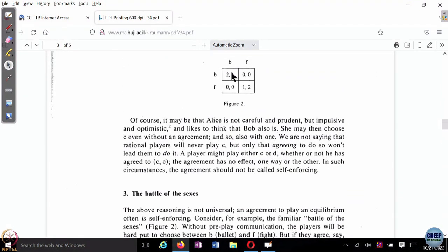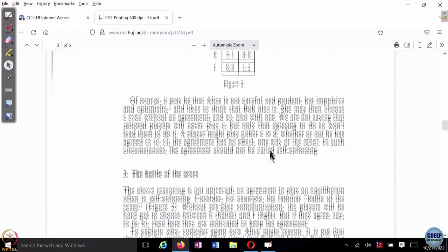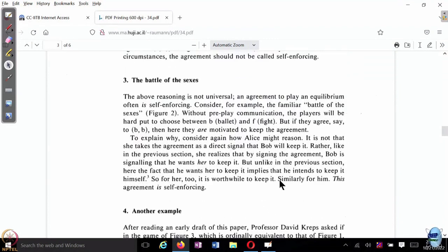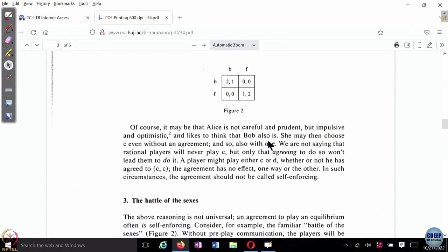Unlike in the previous case, here the fact that he wants her to keep it implies that he intends to keep it himself. If Bob plays B, he would prefer her to play B; if he plays F, he would prefer her to play F — that is because of the coordination structure of this game. It is not like he prefers ballet irrespective of what he wants to do himself. So if you look at Bob's payoffs, he would want Alice to go to ballet only if he himself also wants to go to ballet. This is a very nice example of what happens once we start allowing communication within games.